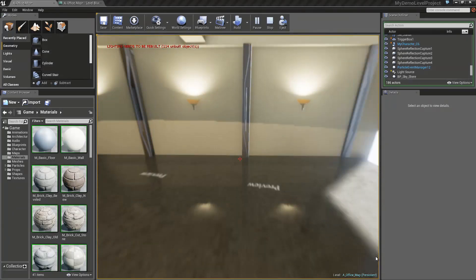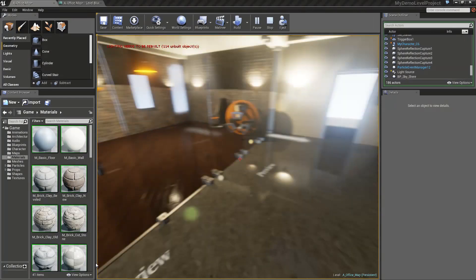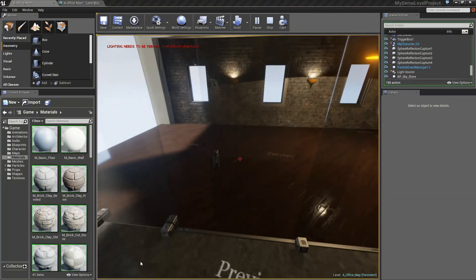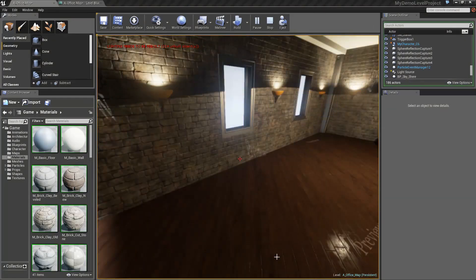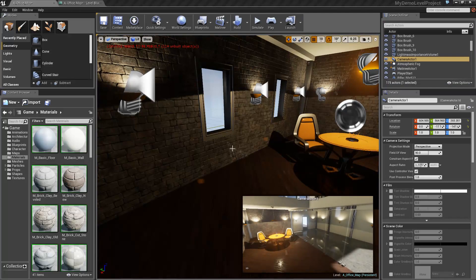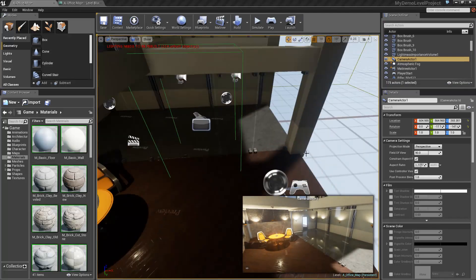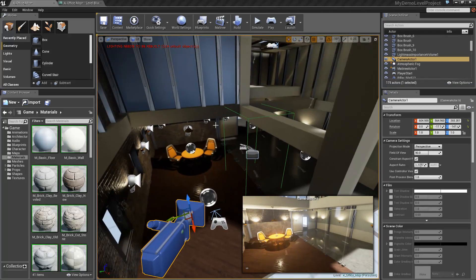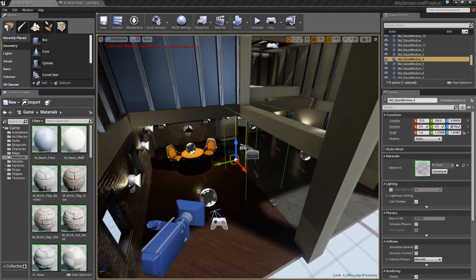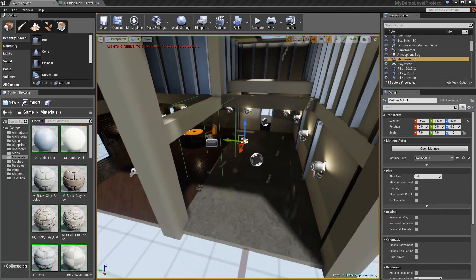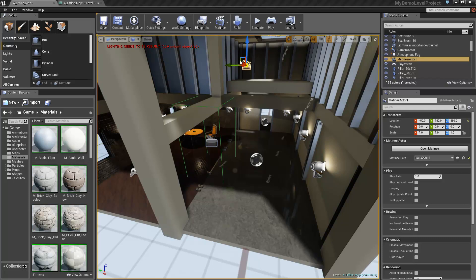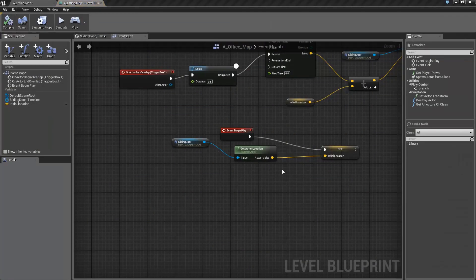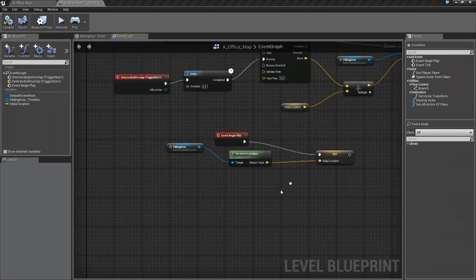Now bear in mind, we haven't actually done any blueprints yet. So what you need to do is exit out. Make sure that you have the matinee actor selected. So for me, this is hidden in the floor over this side. I'm actually going to raise it up just to make it a bit more visible. But make sure you've got it selected. Hit blueprints. Open level blueprint.